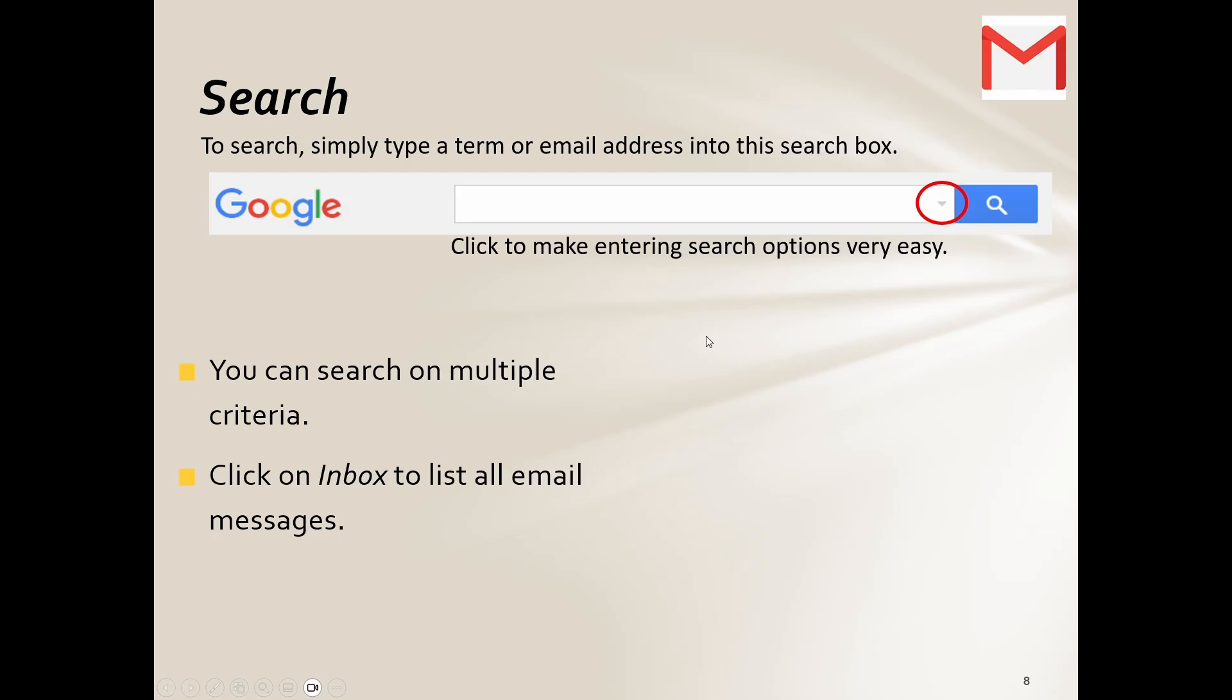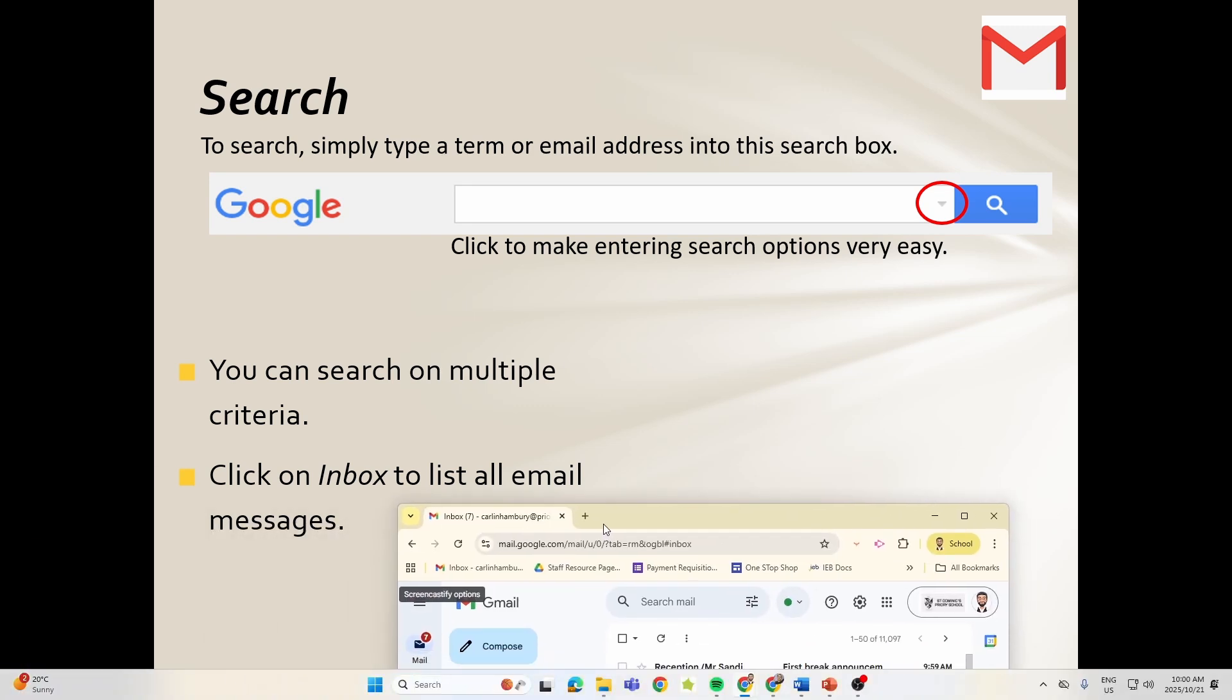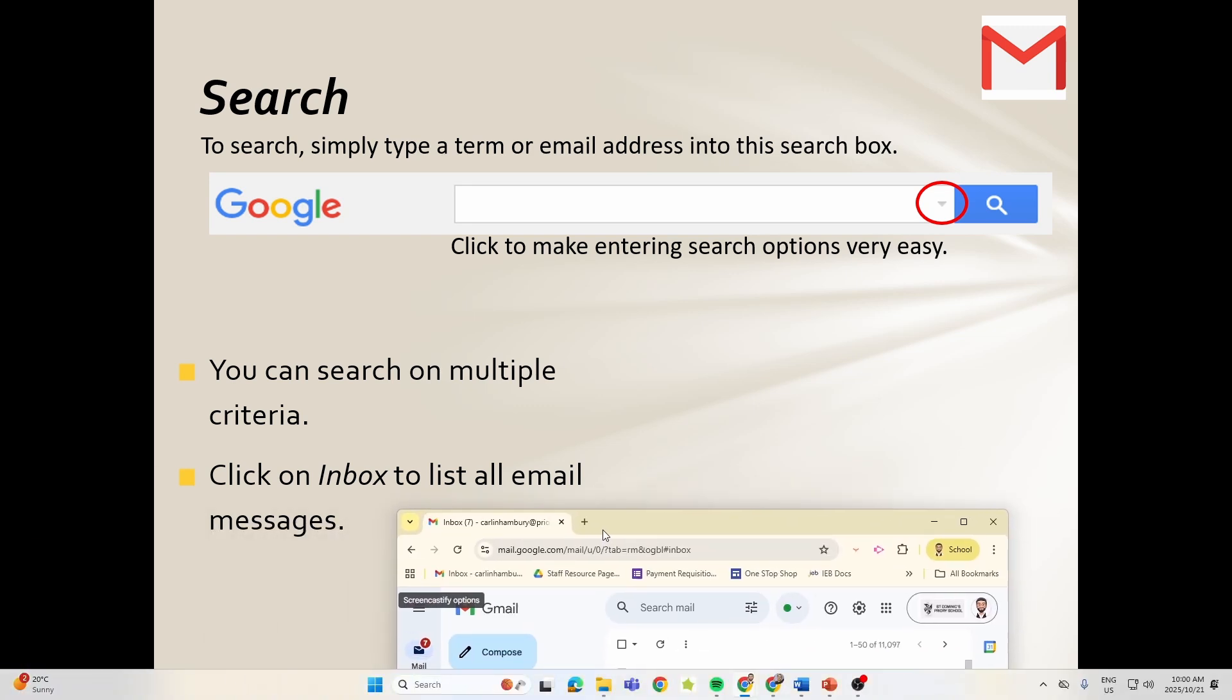Now you can search on multiple criteria. I can click on my inbox and do a particular search there. I can click, like for example here, I'm not going to show you my emails obviously, so there you see I've got search email.